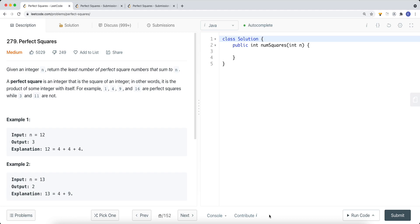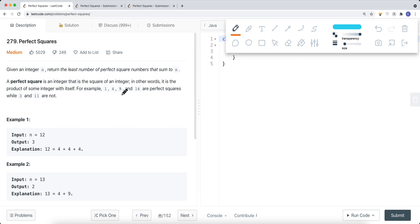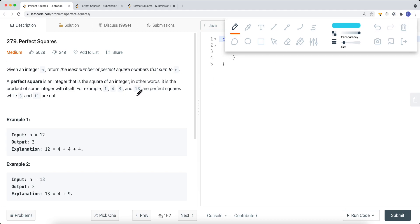A perfect square is an integer that is the square of an integer — in other words, it is the product of some integer with itself. For example, 1, 4, 9, and 16 are all perfect squares. 1 is 1 times 1, 4 is 2 times 2, 9 is 3 times 3, and 16 is 4 times 4.